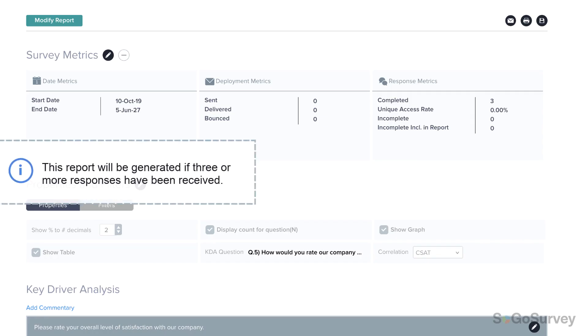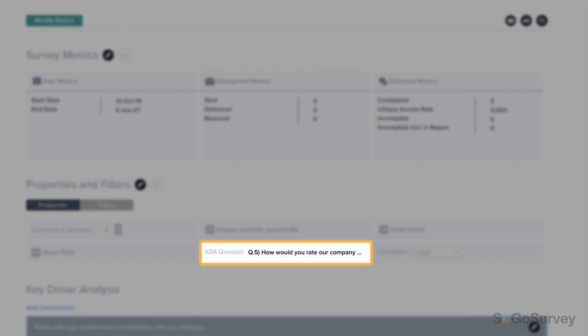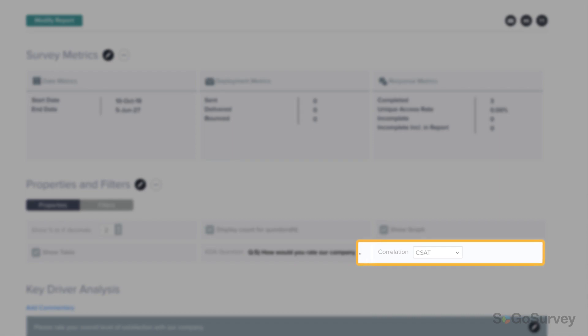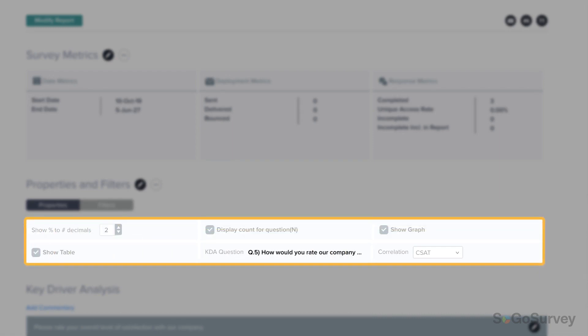If you have multiple key driver or metrics questions, you can choose the ones you'd like to focus on here or make any other modifications to the display.